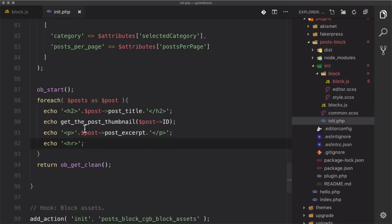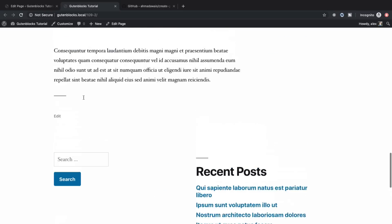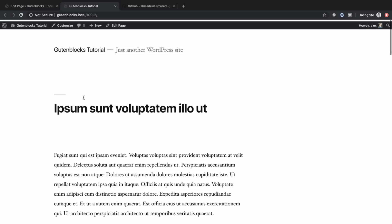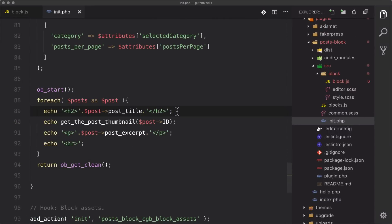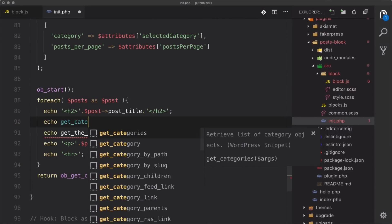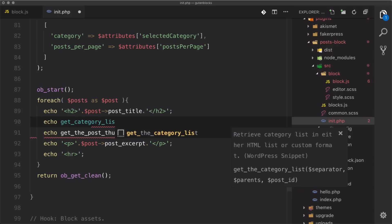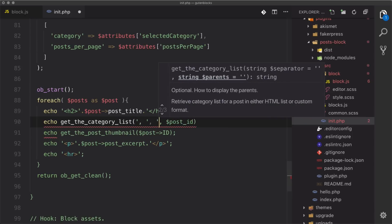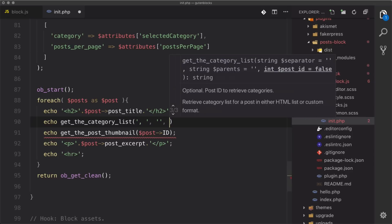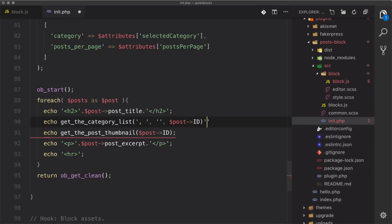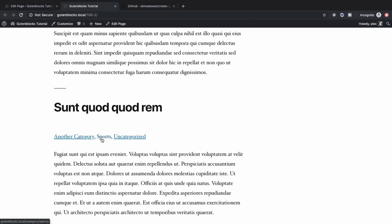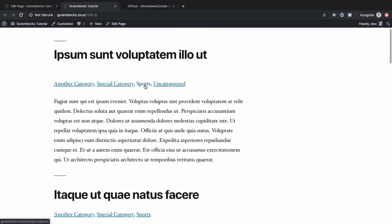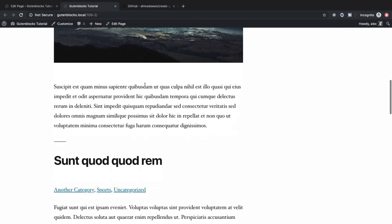Let's take a look — we go over and hit refresh and now we have four posts with their thumbnails. Let's make sure our categories are working by adding get_the_category_list with a comma-space separator and the post ID. We save, go back, and we've got sports, sports, sports — so everything is looking good.